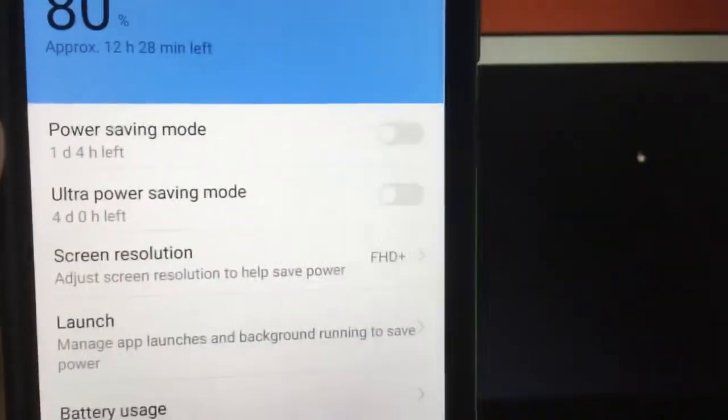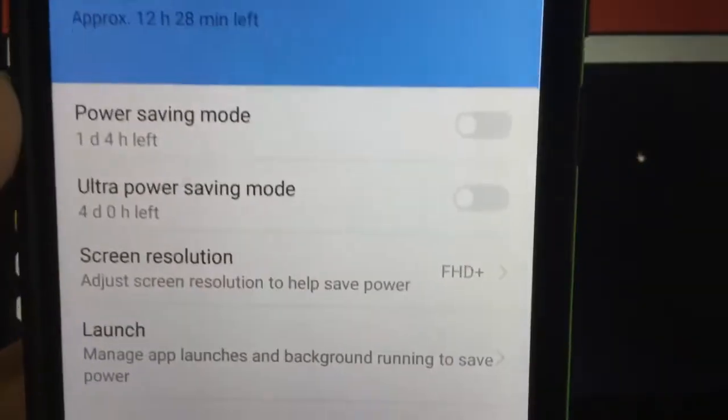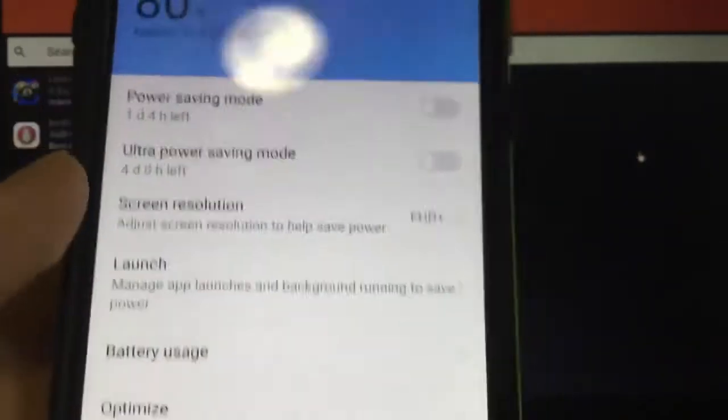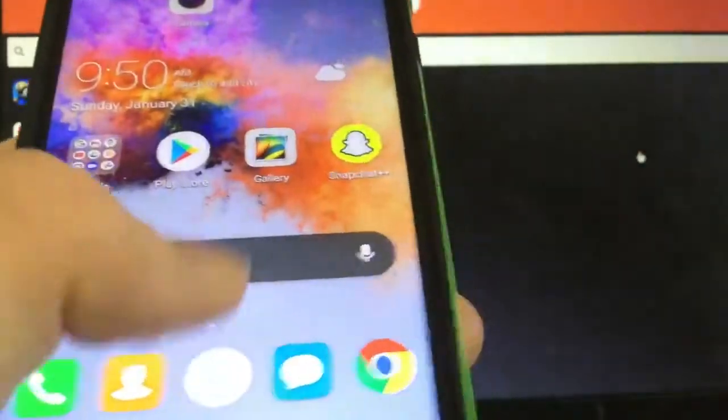Once you've done that, all you have to do is go to Battery and make sure that any power saving mode is also turned off. Once you've done that, all you have to do is go to the...